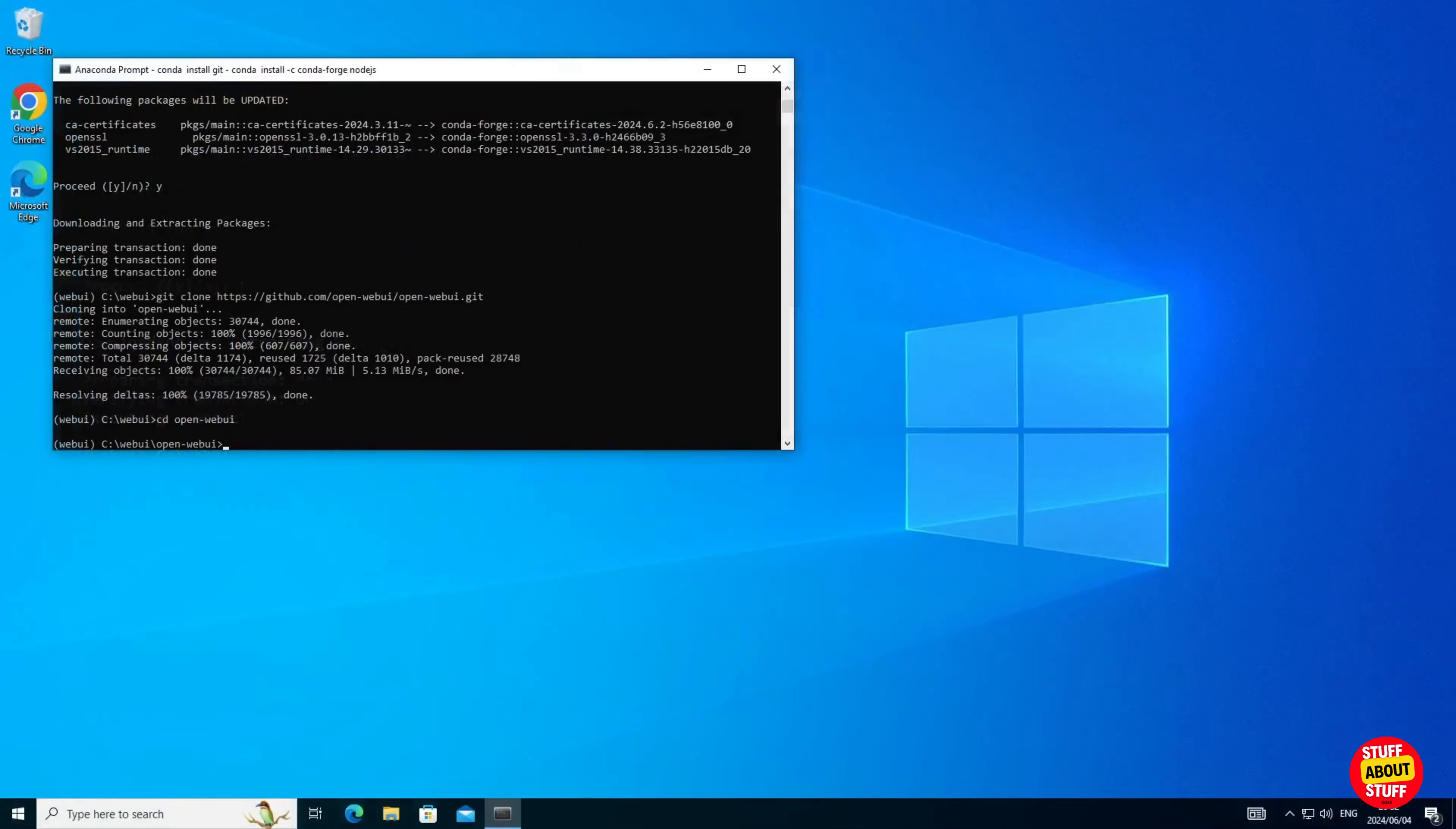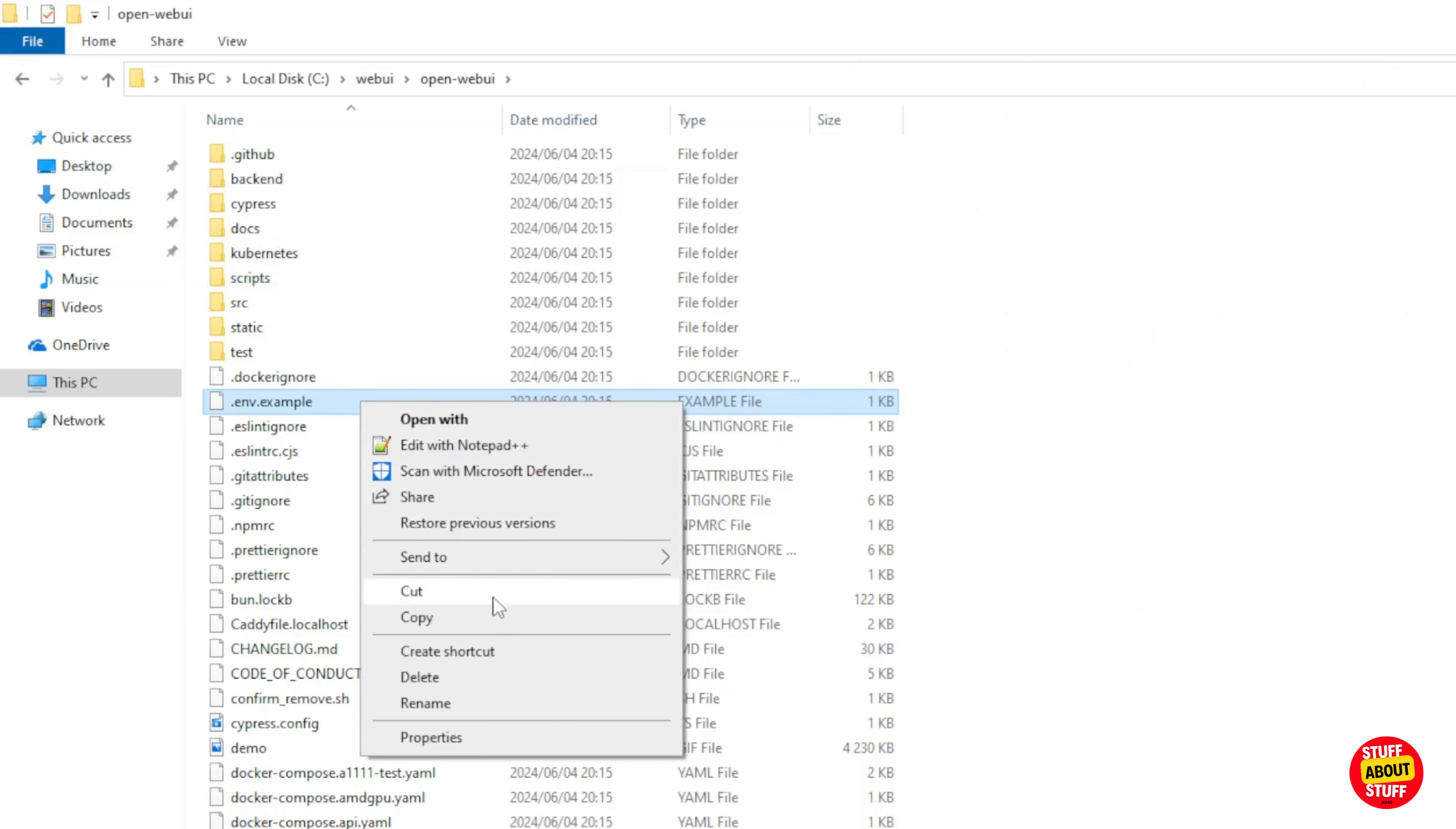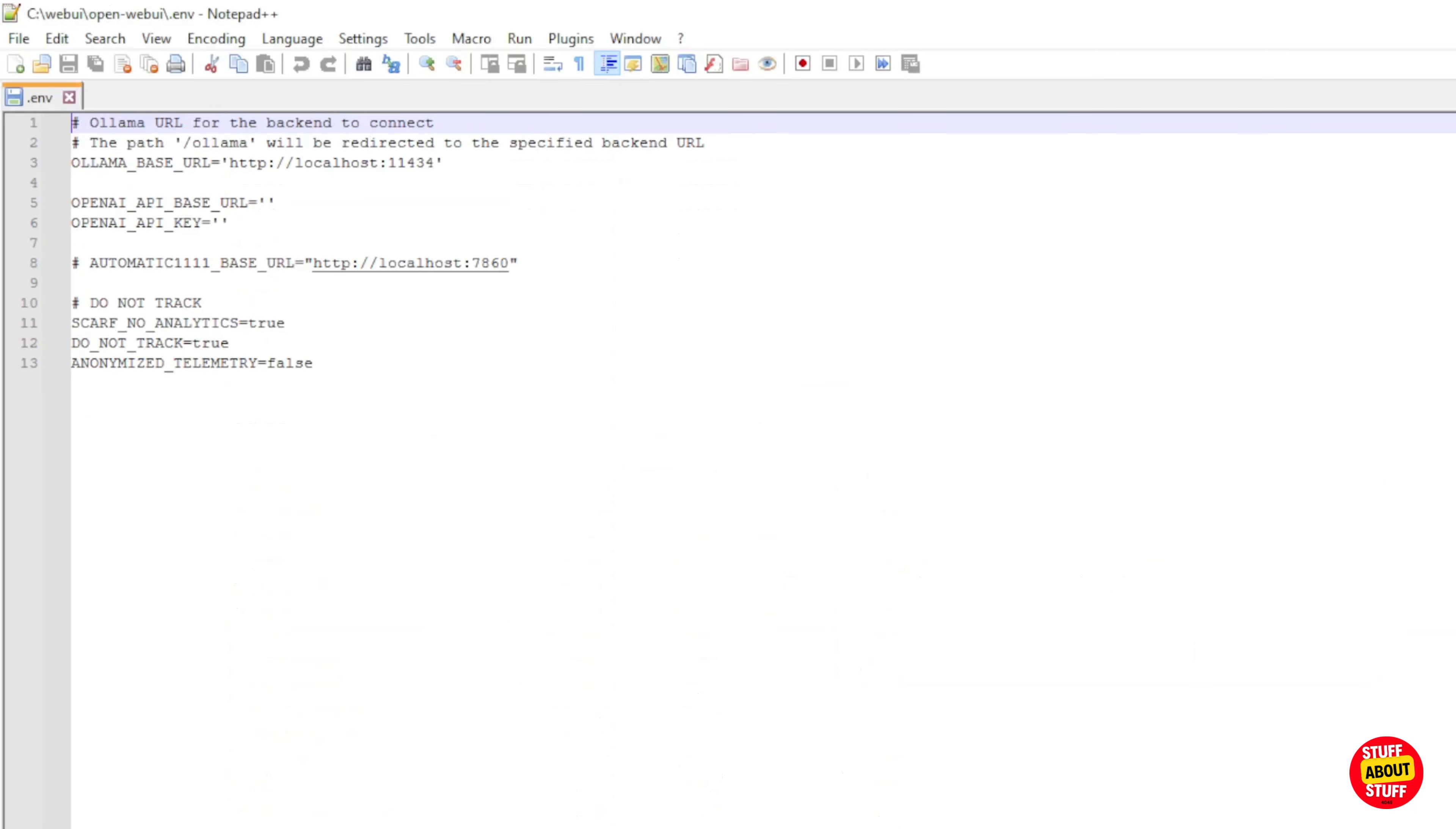We need to configure our environment file next. Open your Windows Explorer and navigate to your open web UI project folder. You want to make a backup copy of the example env file in this folder. Find this dot env dot example file. Right click and click copy. Right click again and paste the file you just copied. Find your copy file. Right click it. Rename it. And you want to rename this file to just dot env.